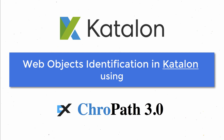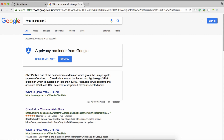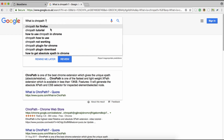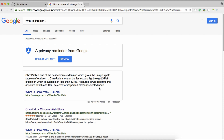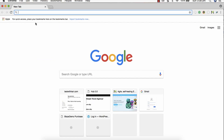Hello automation testers! In this video I'm going to show how Chrome Path, an add-on for Chrome and Firefox browsers, can be used to write effective XPath and CSS patterns to identify objects on web-based applications while working with Katalon Studio. Let's install Chrome Path on Chrome and see how it works.